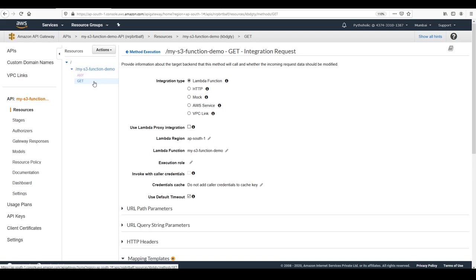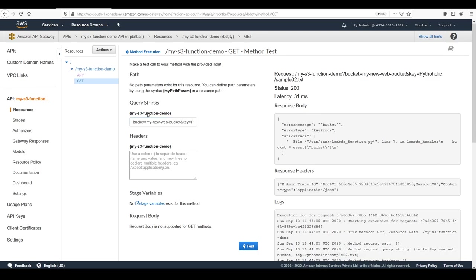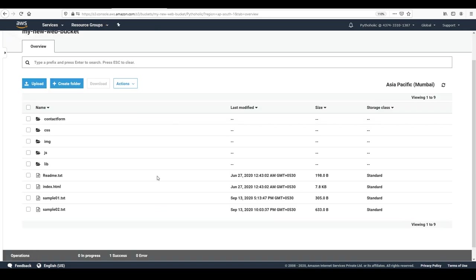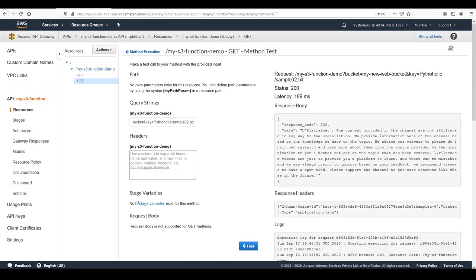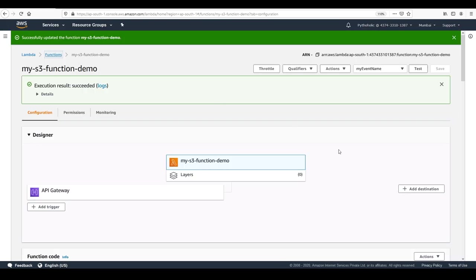Go back to the GET method and click Test. Now we have the function — my-s3-function-demo — and we pass the parameters: bucket equals 'my-new-web-bucket' and key equals 'pythoholic/sample02.txt'. Click Test. Now we have passed the inputs from query parameters dynamically and we're getting the correct data from the S3 bucket. The function is working with dynamic inputs from API Gateway.